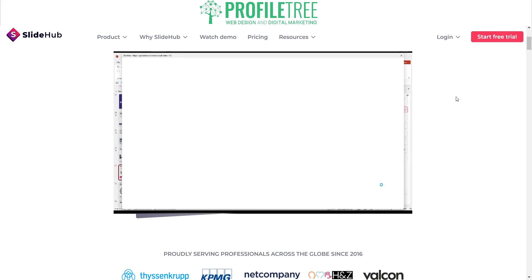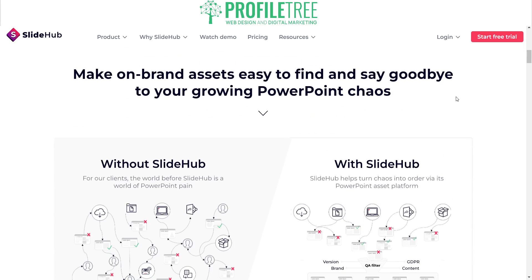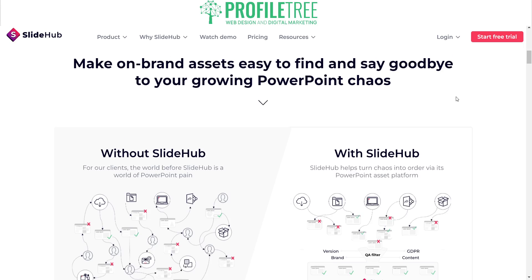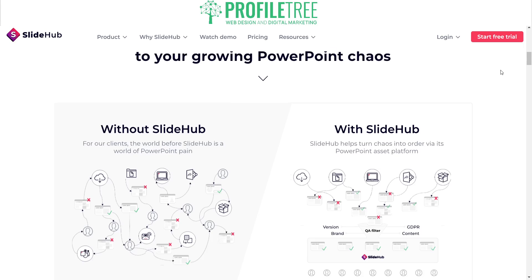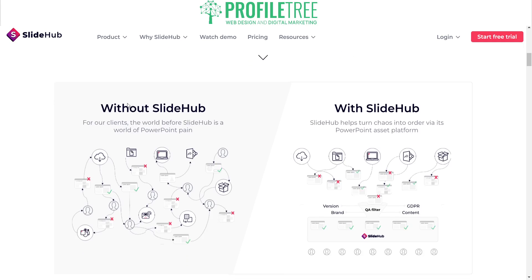Let's have a quick overview of the actual site. As you can see, you can pretty much say goodbye to your PowerPoint chaos. Running a PowerPoint can be frustrating, especially when you need to get straight to the point. The site shows a world without SlideHub — described as 'a world of PowerPoint pain' — where different team members are sharing files without being in contact with each other, passing documents across different areas.